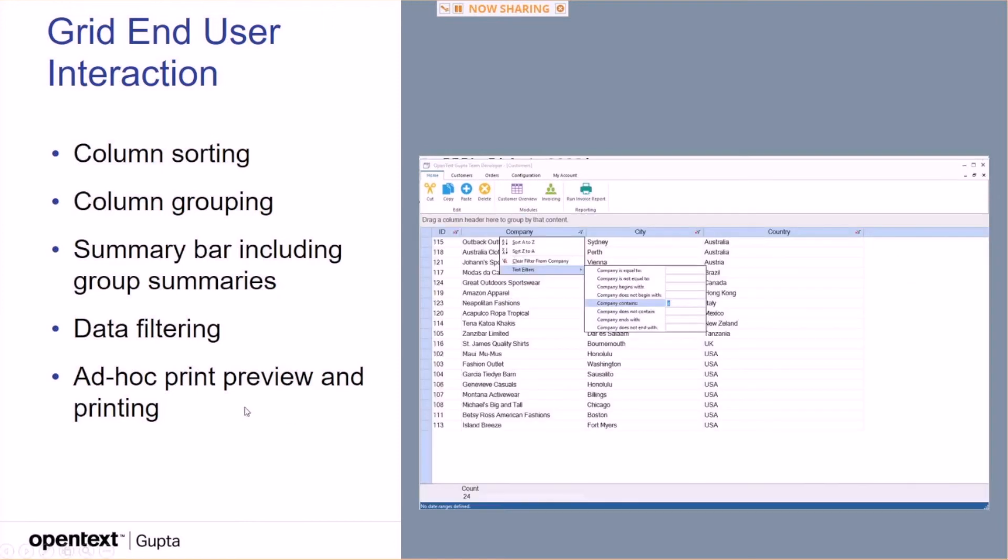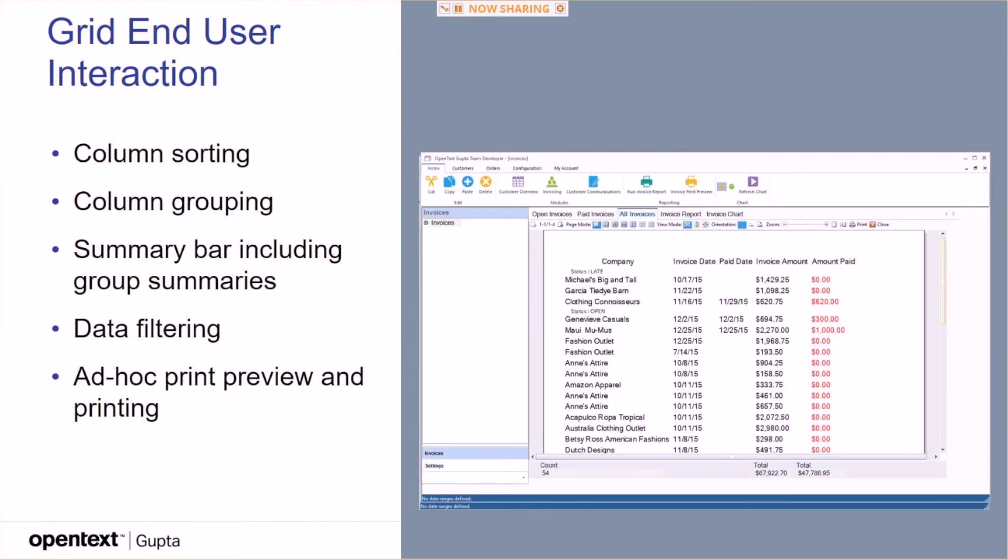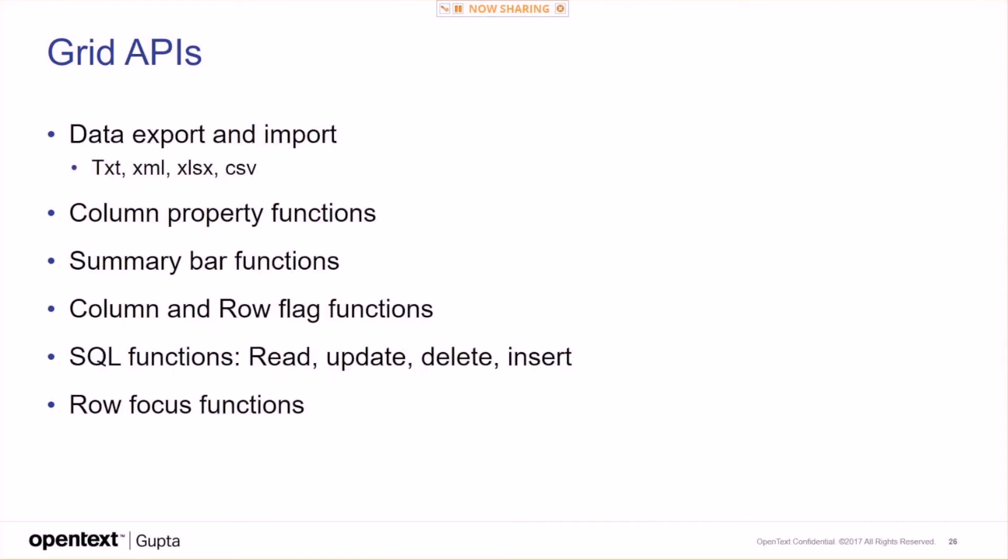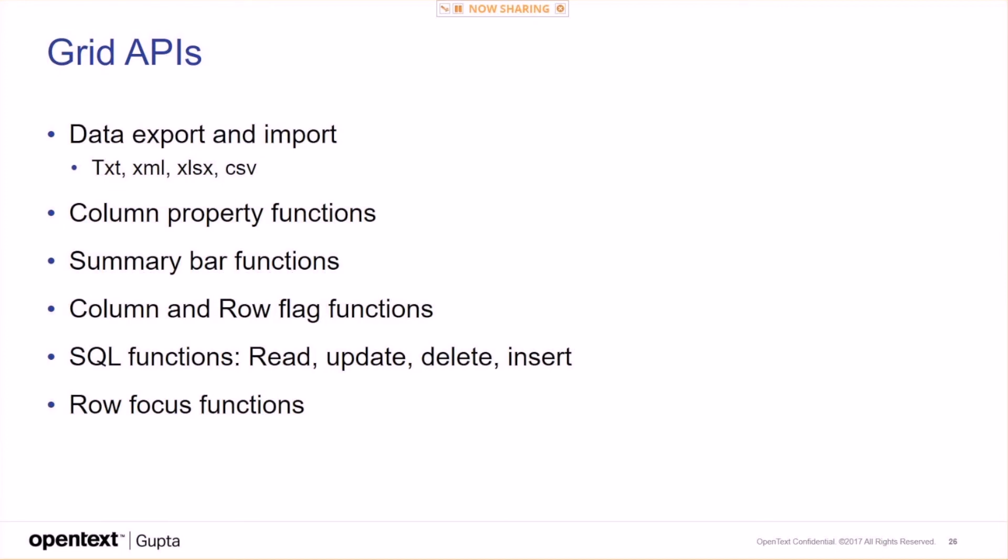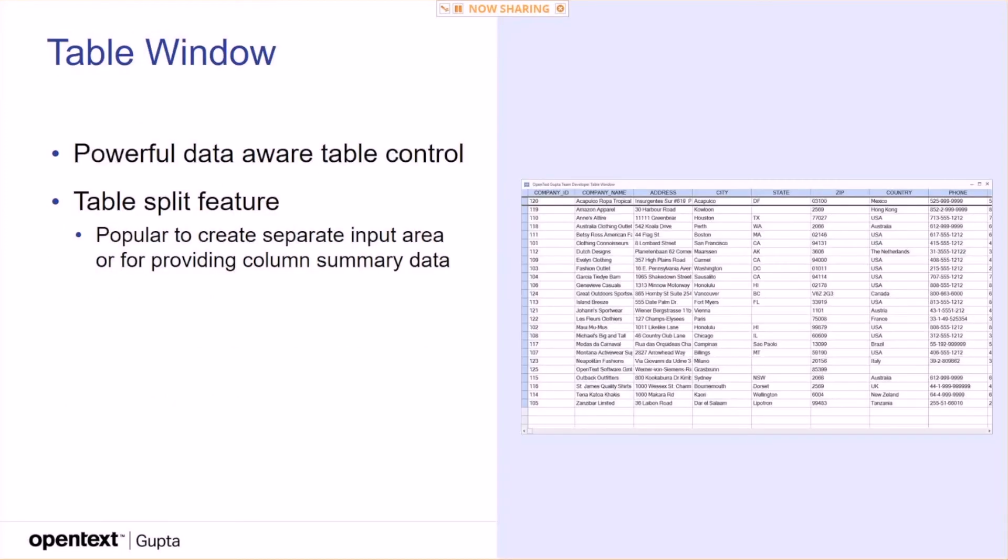The grid APIs: data export and import, column property functions, summary bar functions, column and row flags. And then, of course, import in the SQL functions with just one call. You can read all the data for a grid control or read all the data into a grid control. You can update all updated rows in a grid control. Delete all rows that are marked for delete. Insert all newly inserted rows into the grid with just one call. Row focus functions and a lot more.